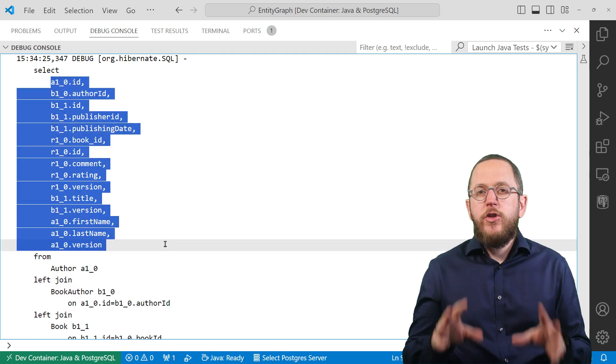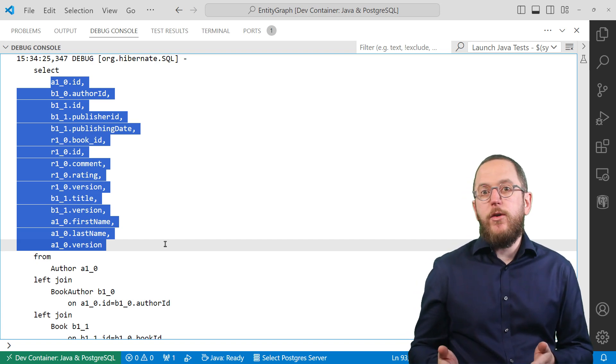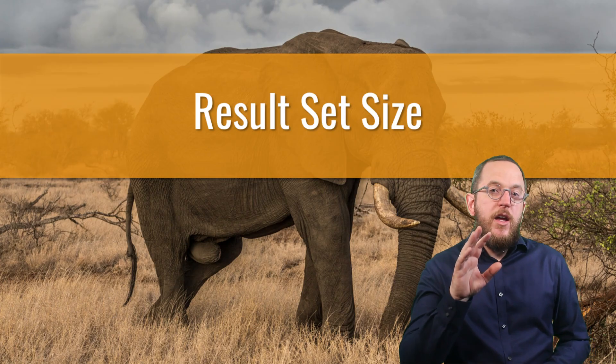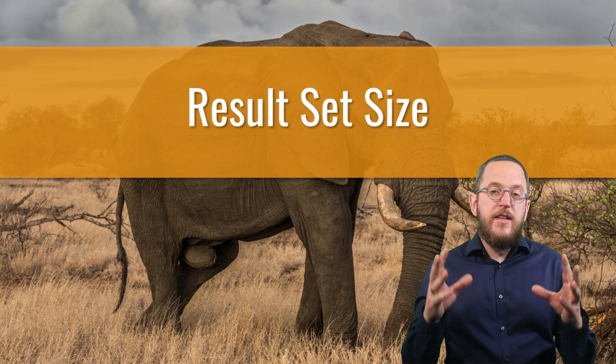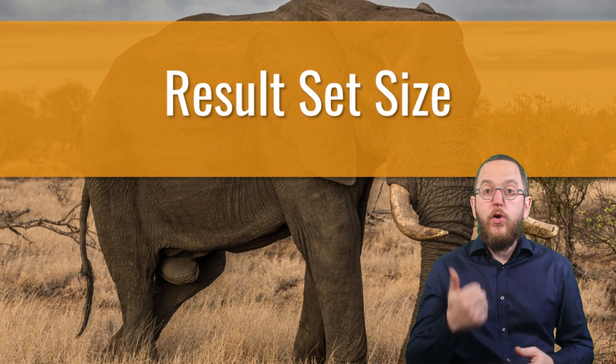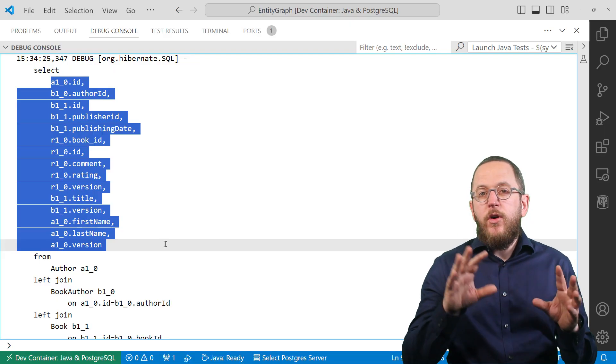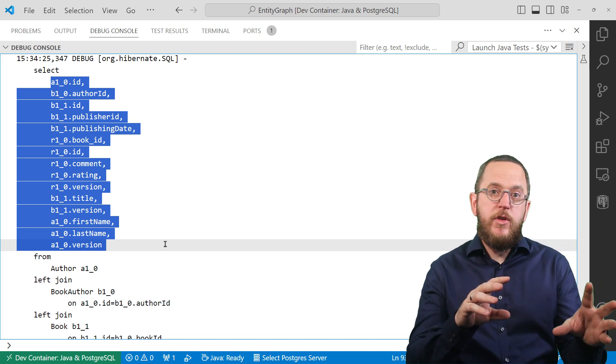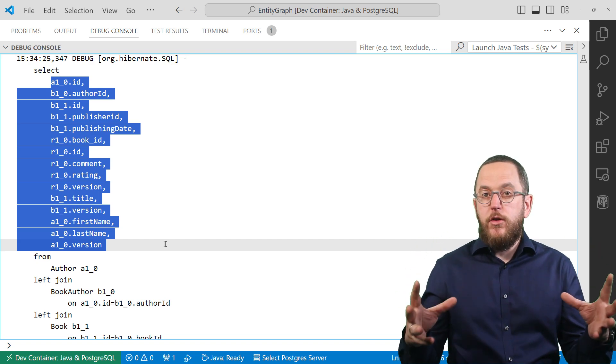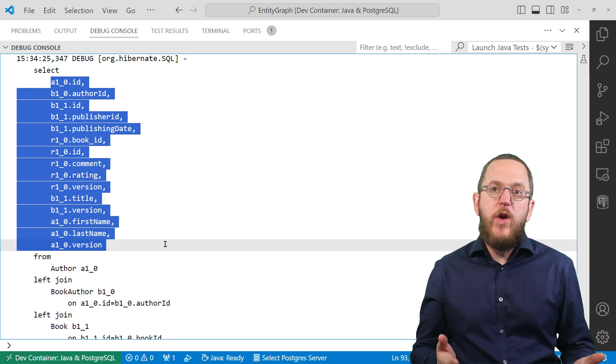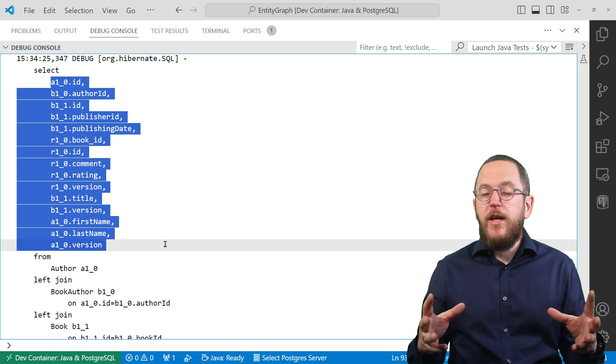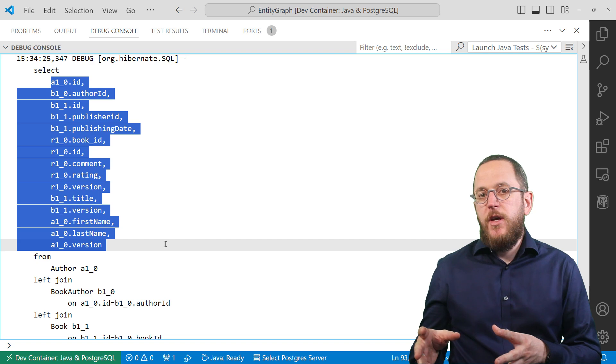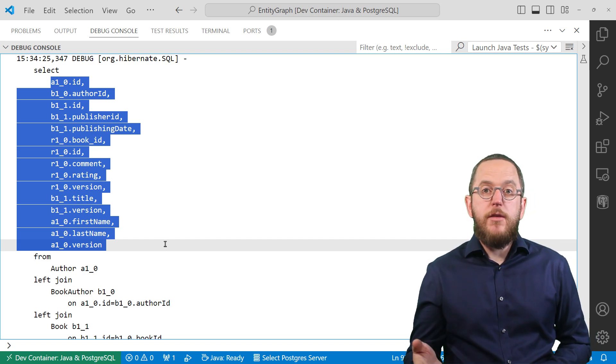That already shows the potential problem of an entity graph. To be honest, I see this one quite often when working with my consulting clients. The result set of this query might get huge. The database returns it as a flat data structure with a record for each combination of author, book, and review. So for an author who wrote 5 books and each book has 100 reviews, the result set contains 500 records. And if you now select multiple authors or include more relationships in your graph definition, the size of the result set might cause performance issues on the database or when mapping it to entity objects. So better keep your graphs simple and be careful when including multiple relationships.